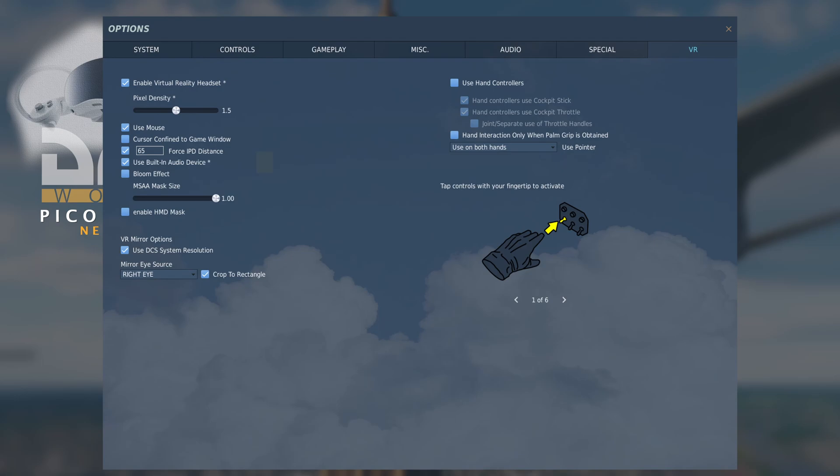Next, because the Pico 4 has a sound device built in, an audio device built in, I've ticked that. Also, the MSAA mask size, I've increased it to its maximum.